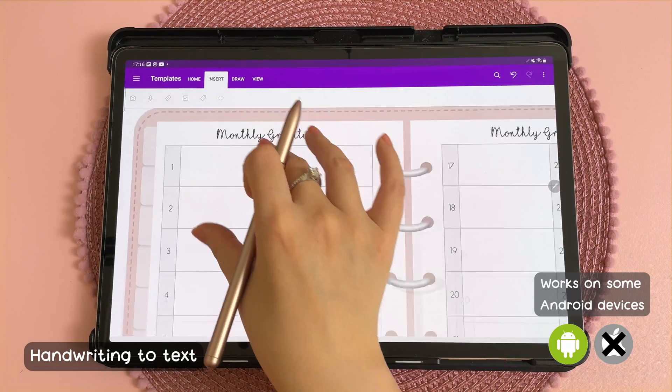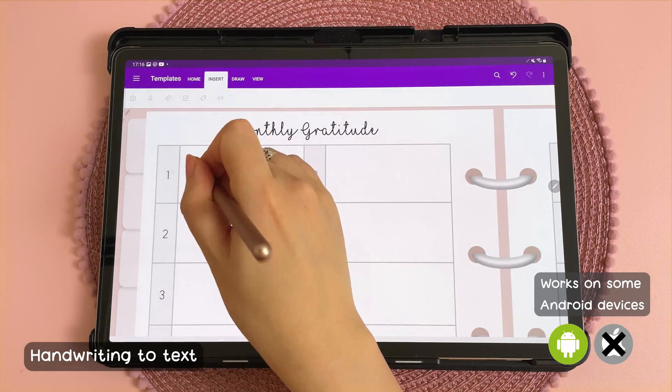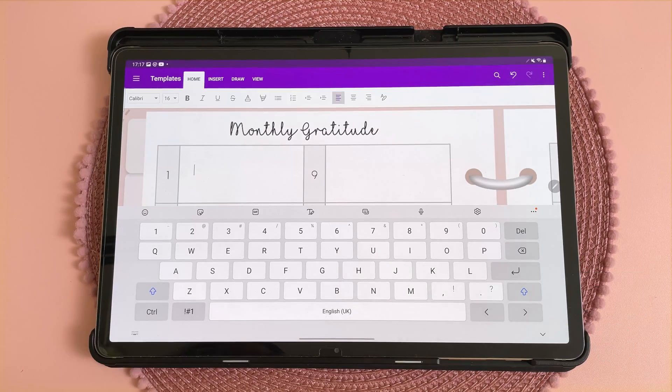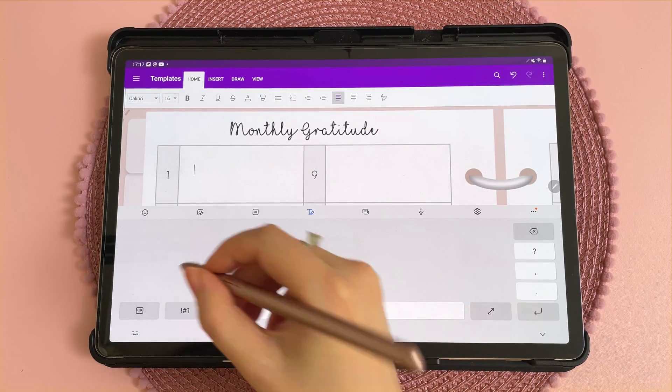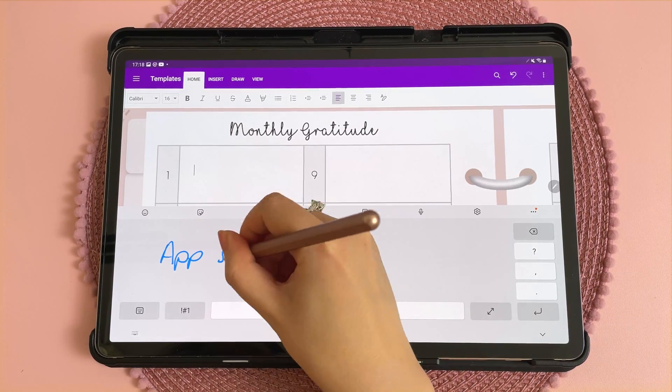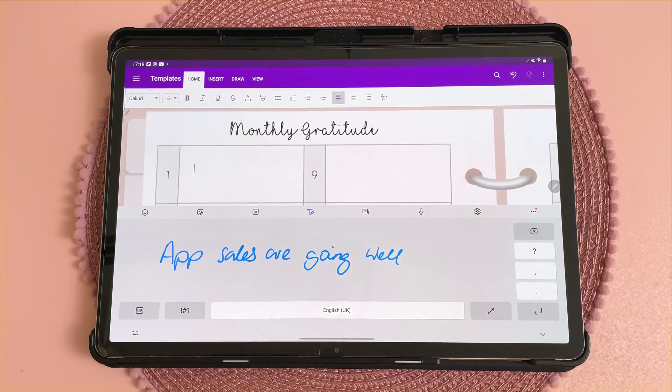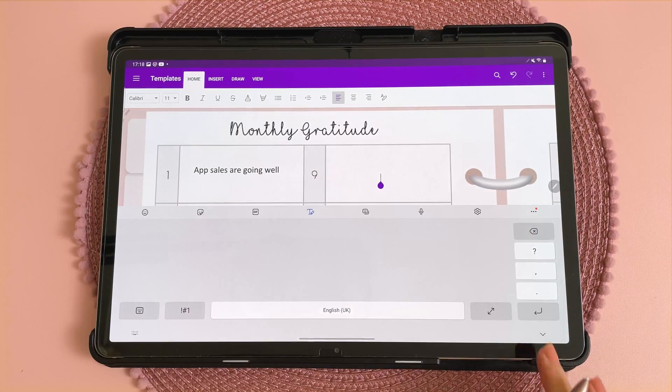This next tip is one of my favourites. You can tap on the page and under your keyboard tap on this icon here, and then you can just write and it will turn into text.